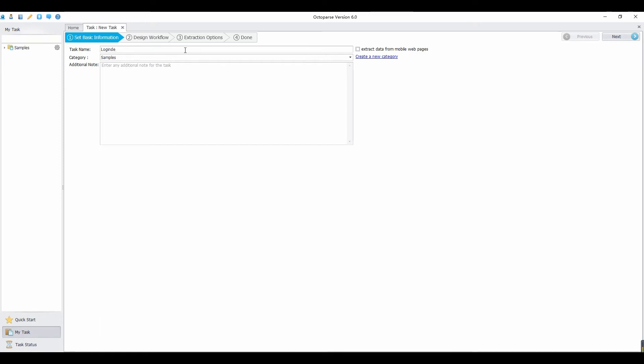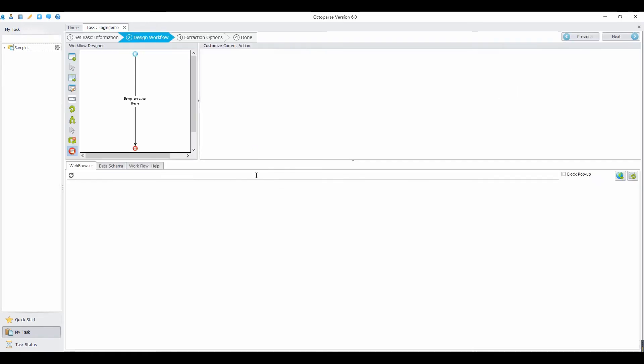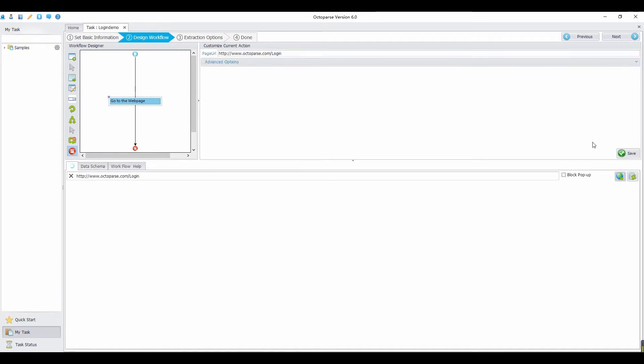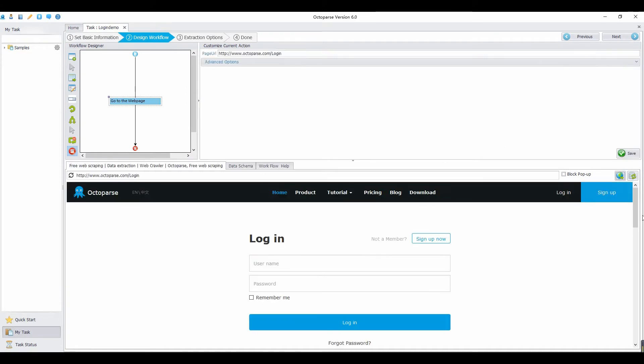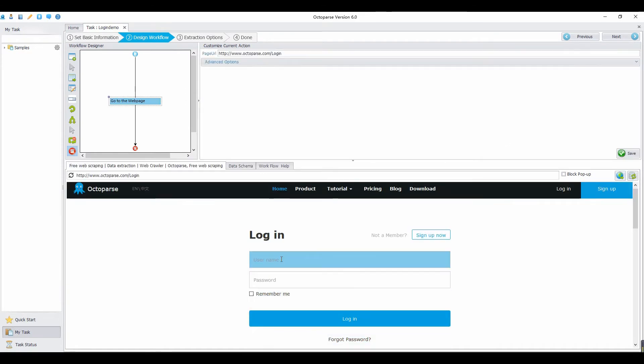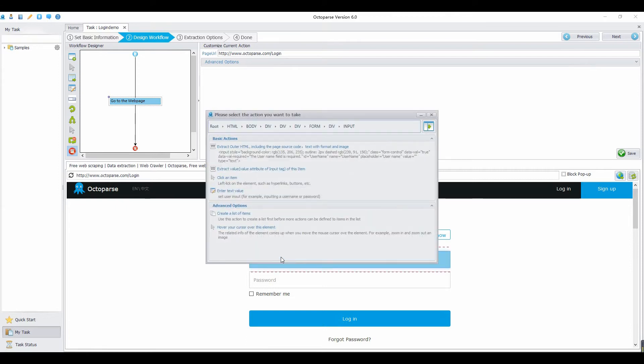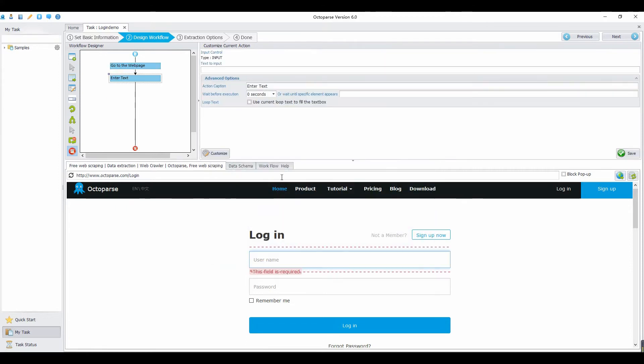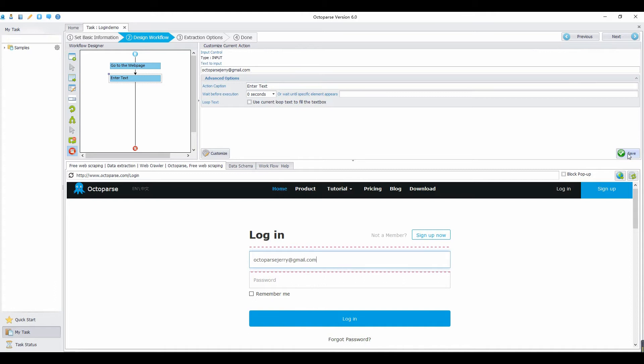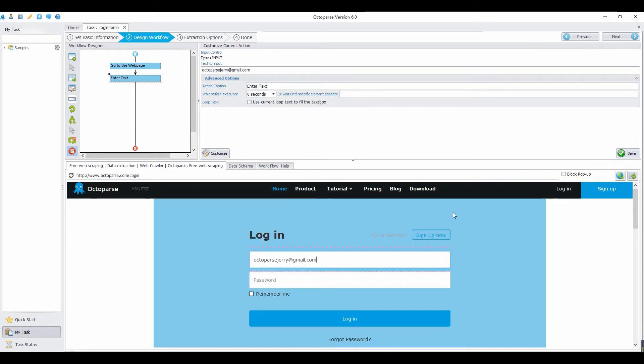After setting basic information, configure extraction of the task. Open the login page URL right here. Click the first text box. Choose enter text value. Type your account in the input box. Then click Save button. You can see it automatically shows in the first text box.